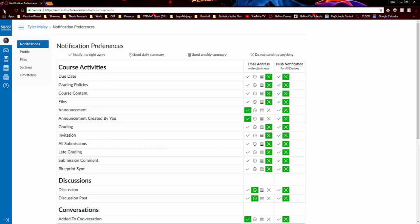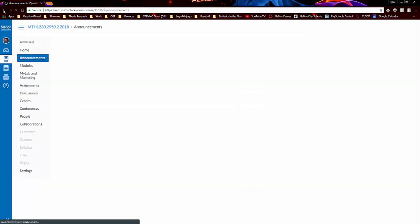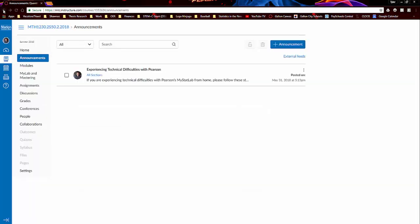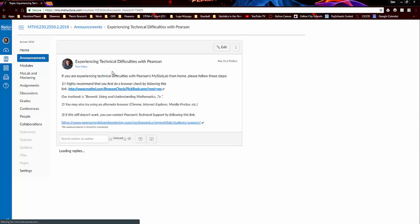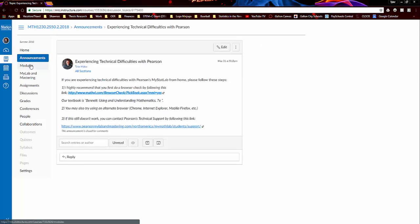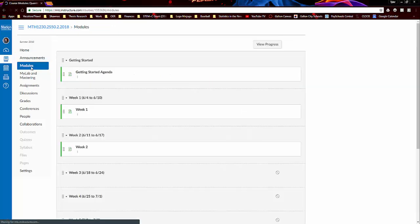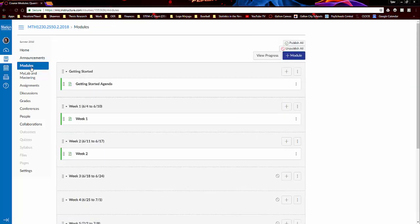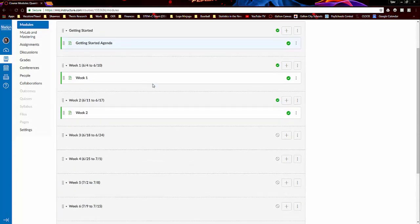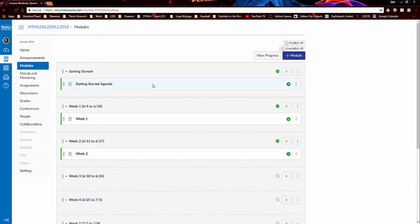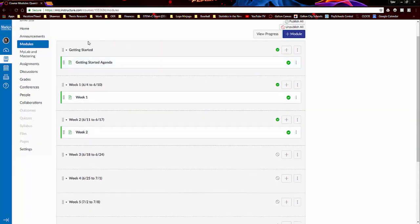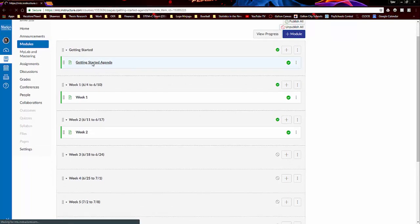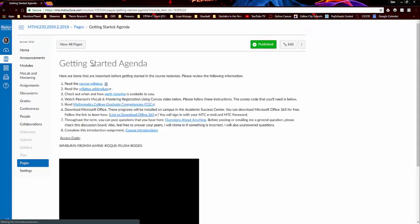So let me go back to the course. If I click on modules, you'll use this tab often, so I'll post weekly modules. The very first one I have posted is the Getting Started Agenda, so if we click on that and open that.